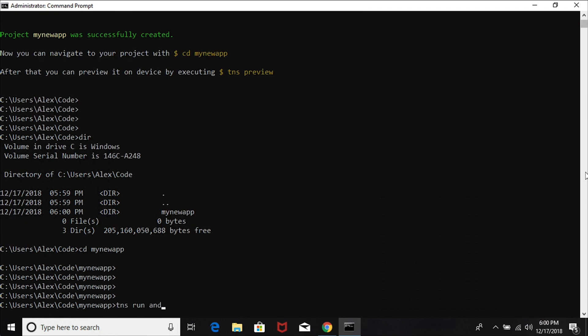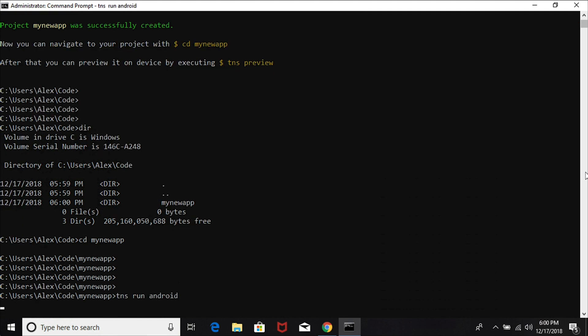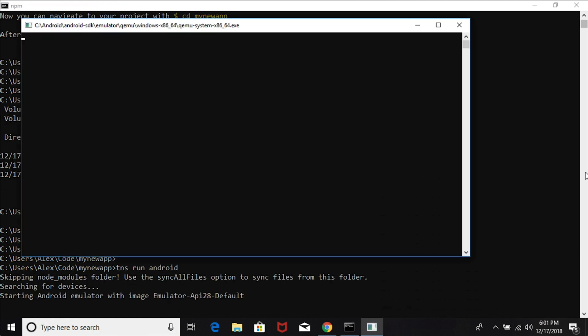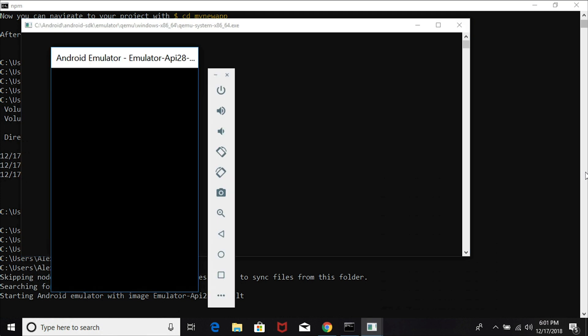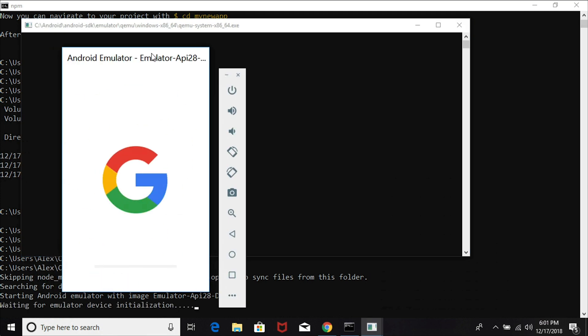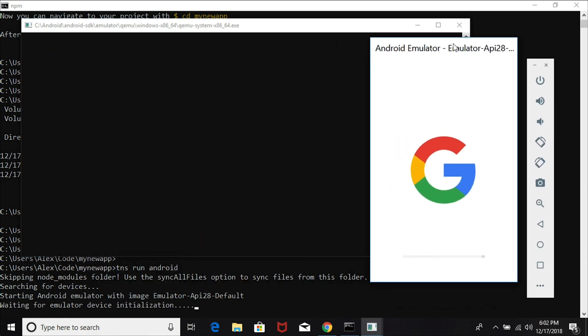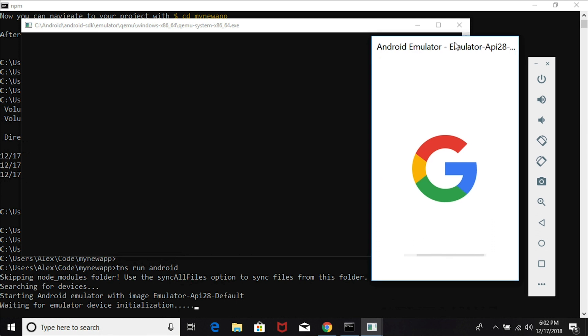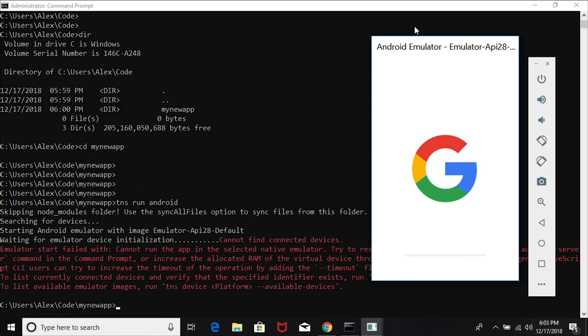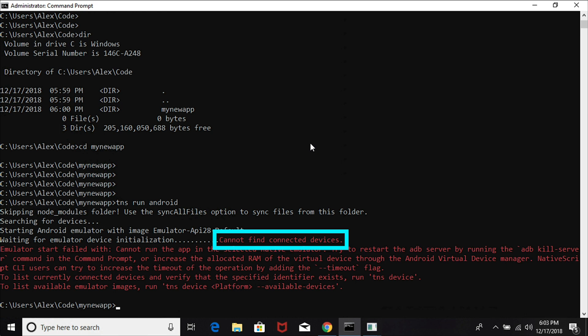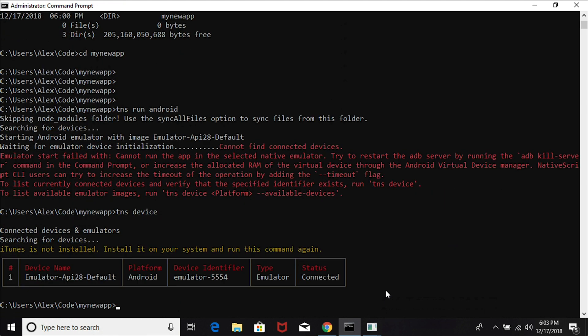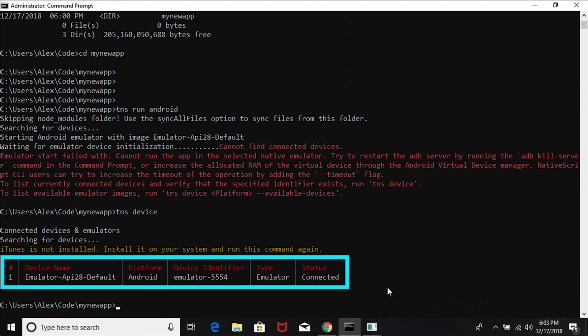Let's cd into that directory and I'm going to issue the 'tns run android' command to build our Hello World application that was generated by the CLI and to start it up in an Android emulator. This is a pretty slow machine, so it's going to take a little bit of time to get going - your mileage may vary. I got a message that says 'cannot find connected devices', so it looks like it timed out my first time around.